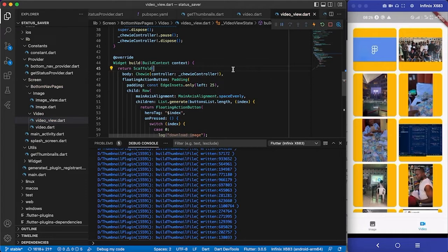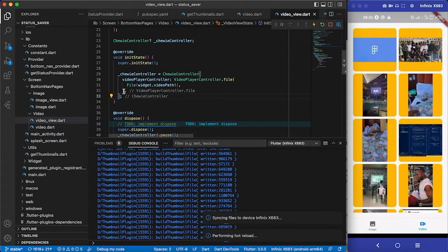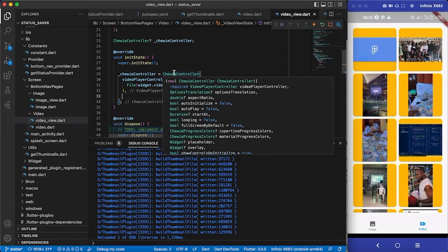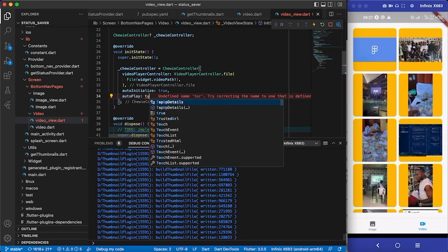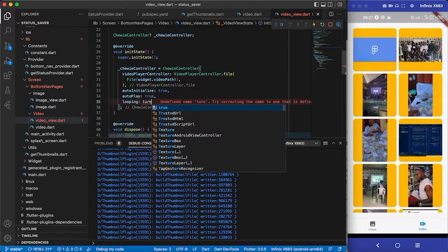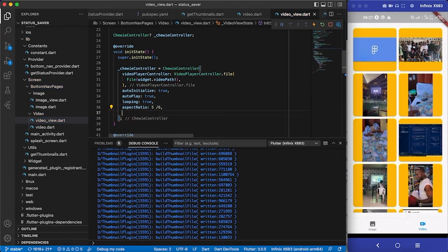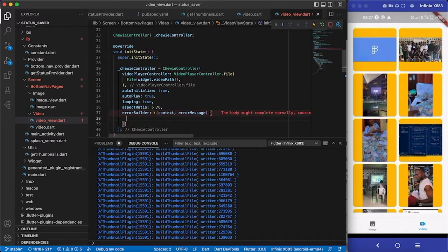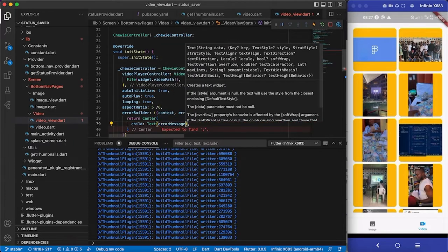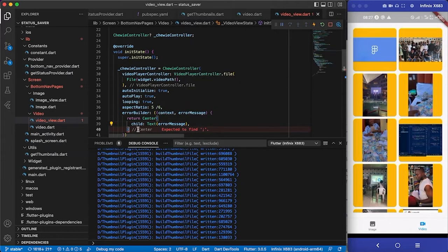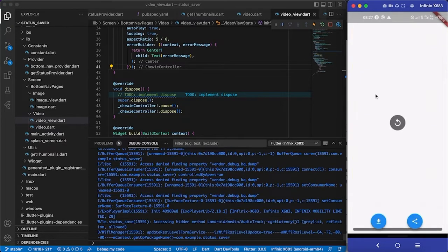Inside the ChewieController we can set autoPlay to true, autoInitialize to true, looping to true, and the aspect ratio to 5 by 6. We also add an errorBuilder — just returning a Center widget with a Text showing the error message. Saving it up and clicking on the video to see what happens.